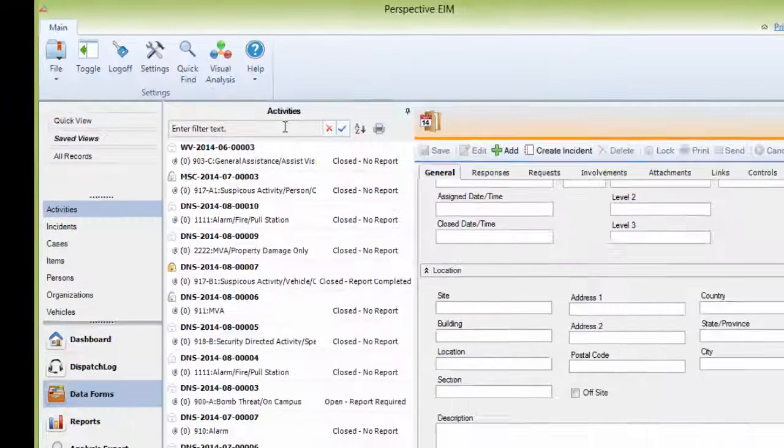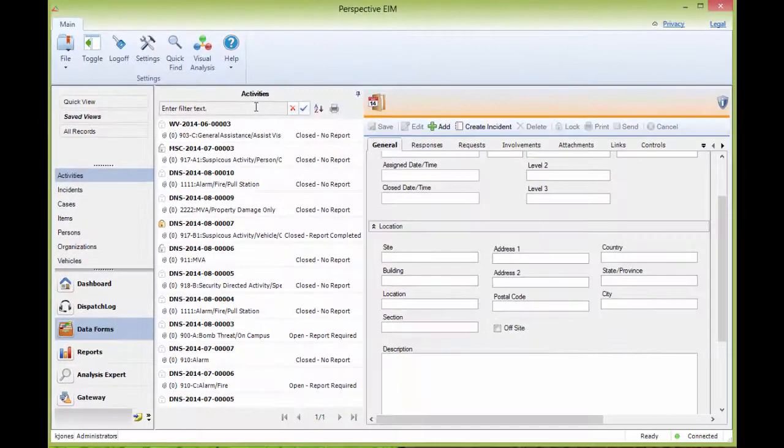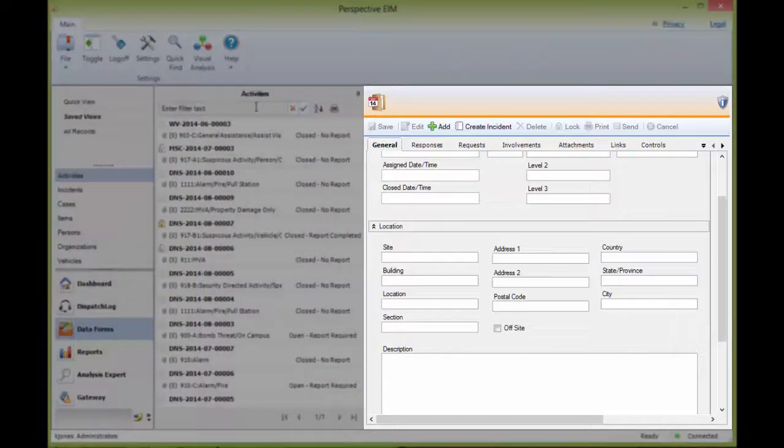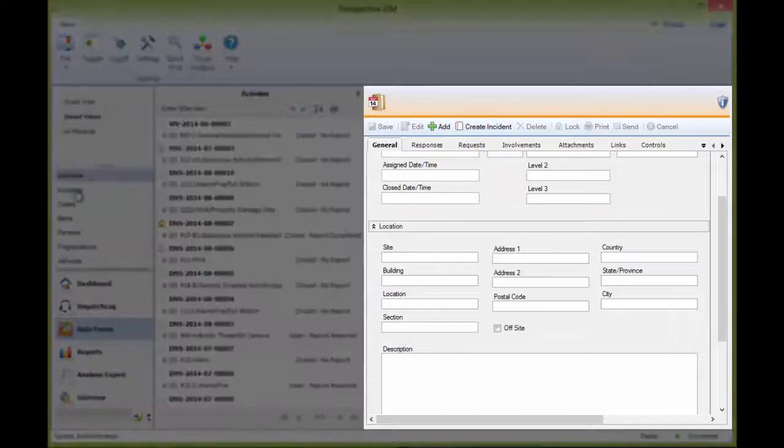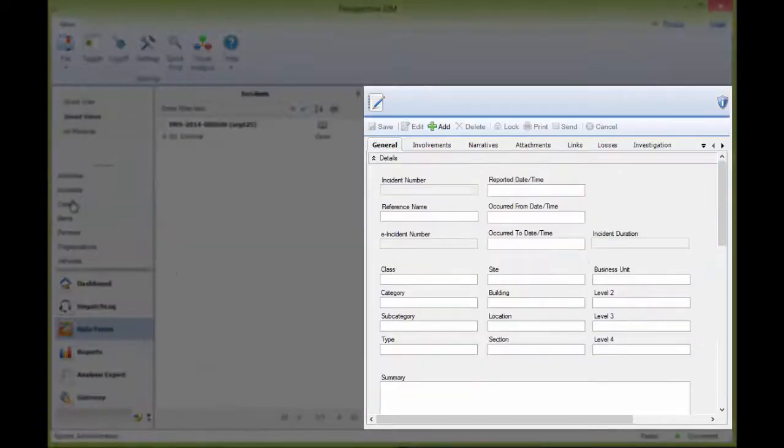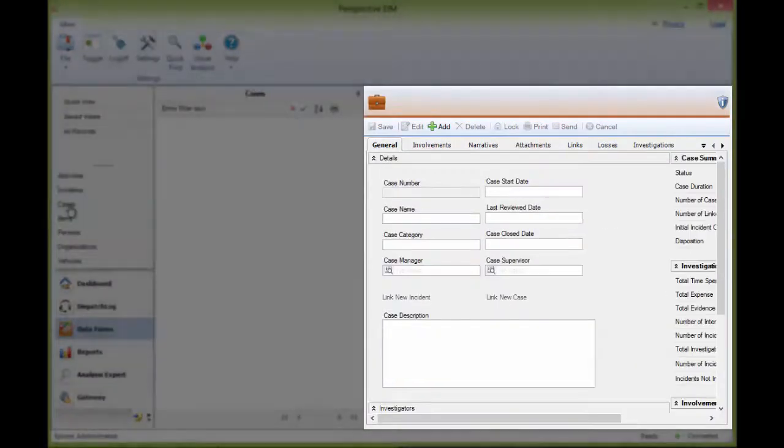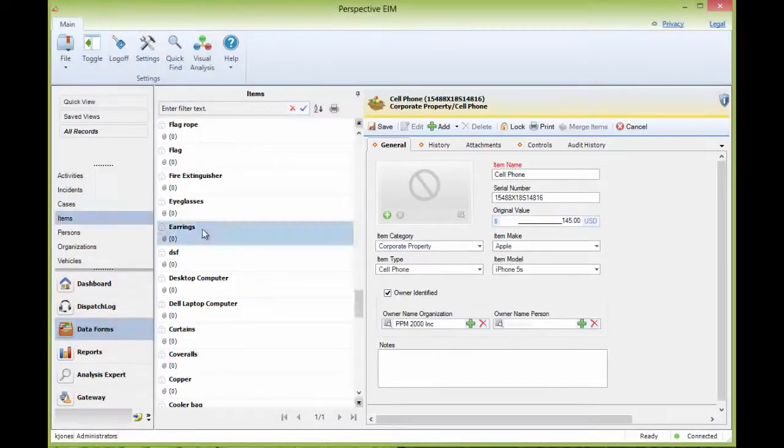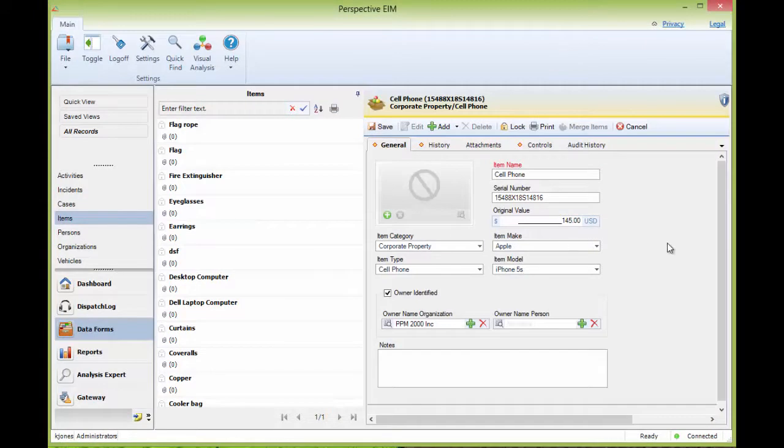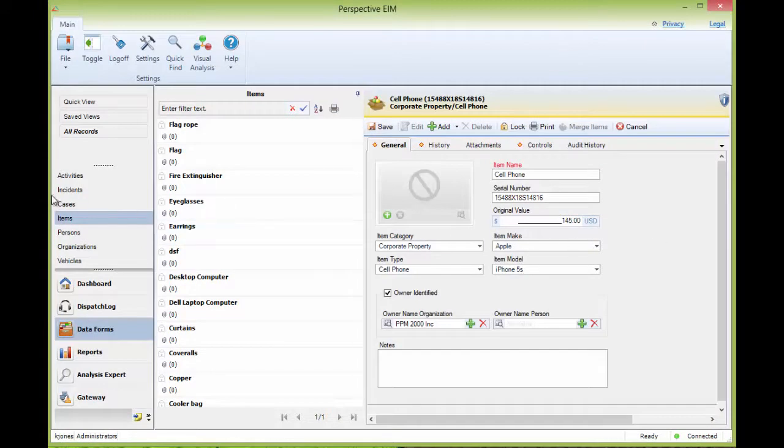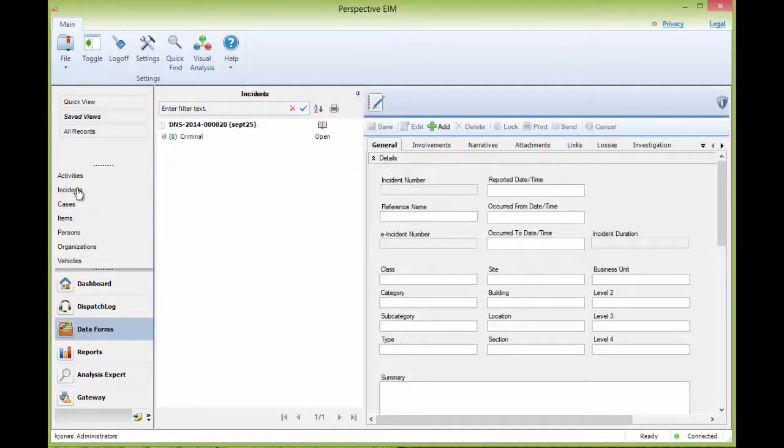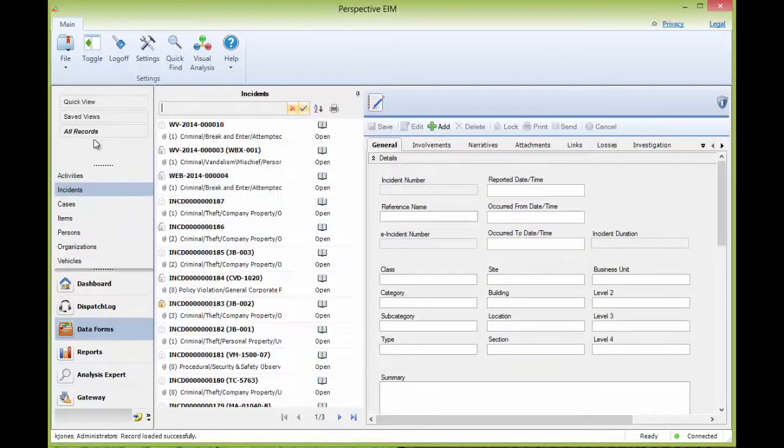To the right of the listing pane is the viewing pane. This window will display a blank dataform associated with the dataform type or the data that has been entered on an existing record if a record was selected from the listing pane.